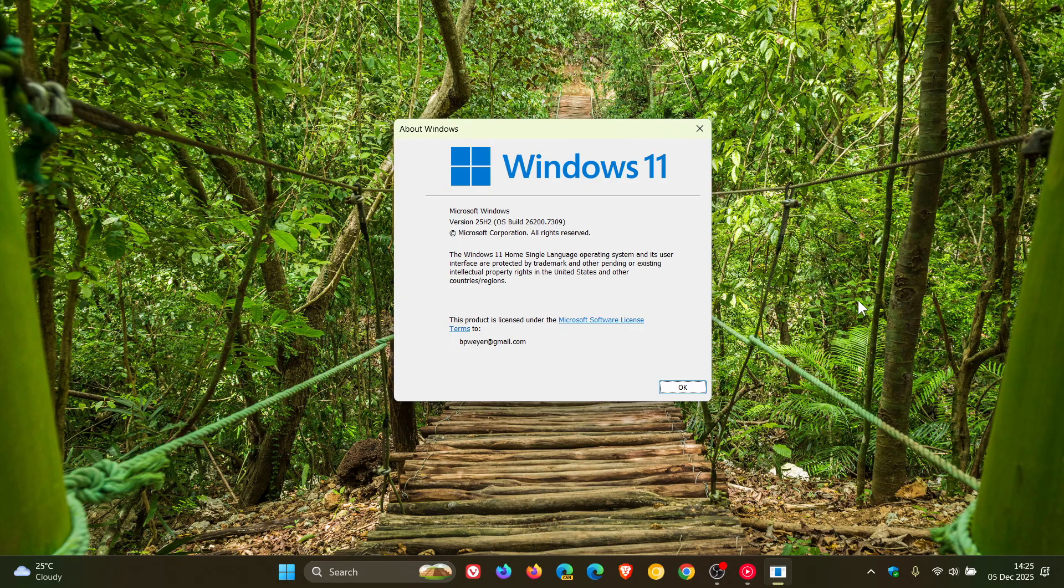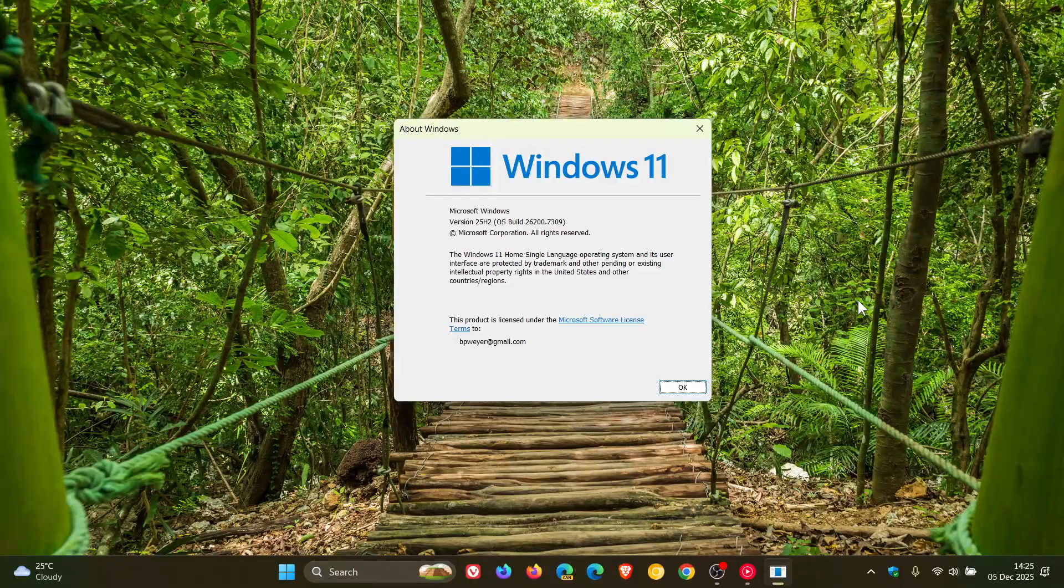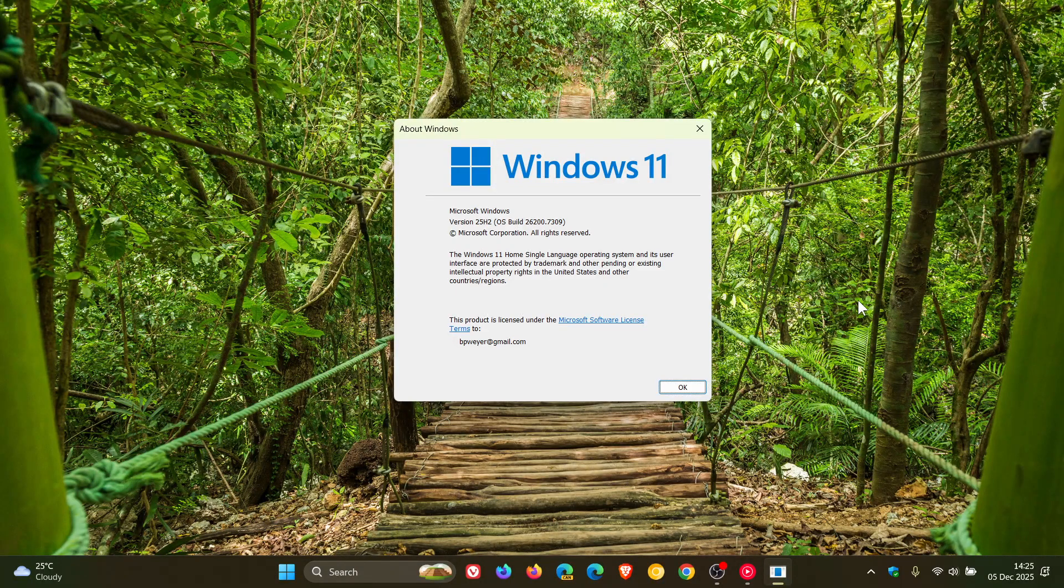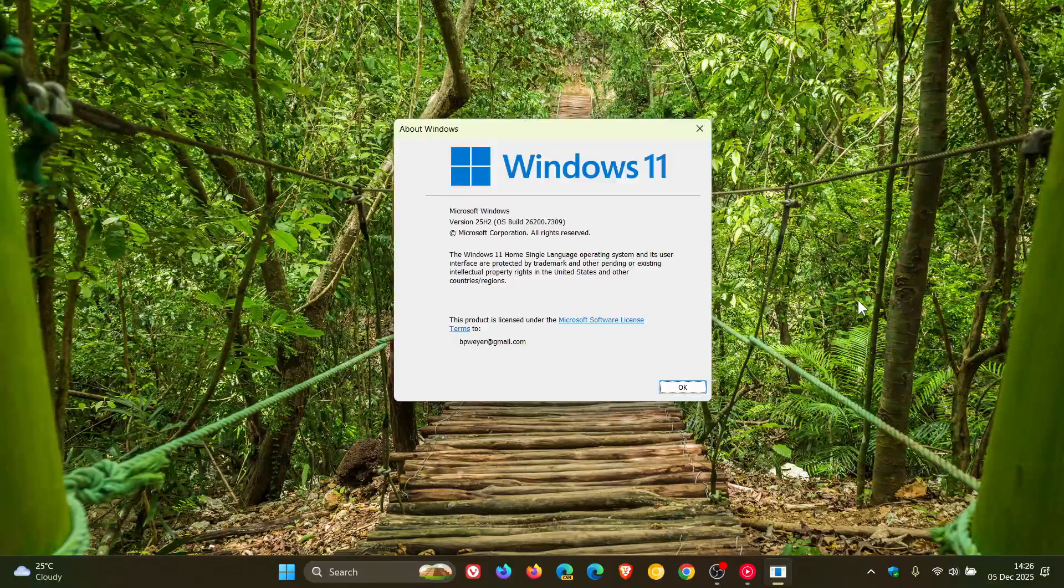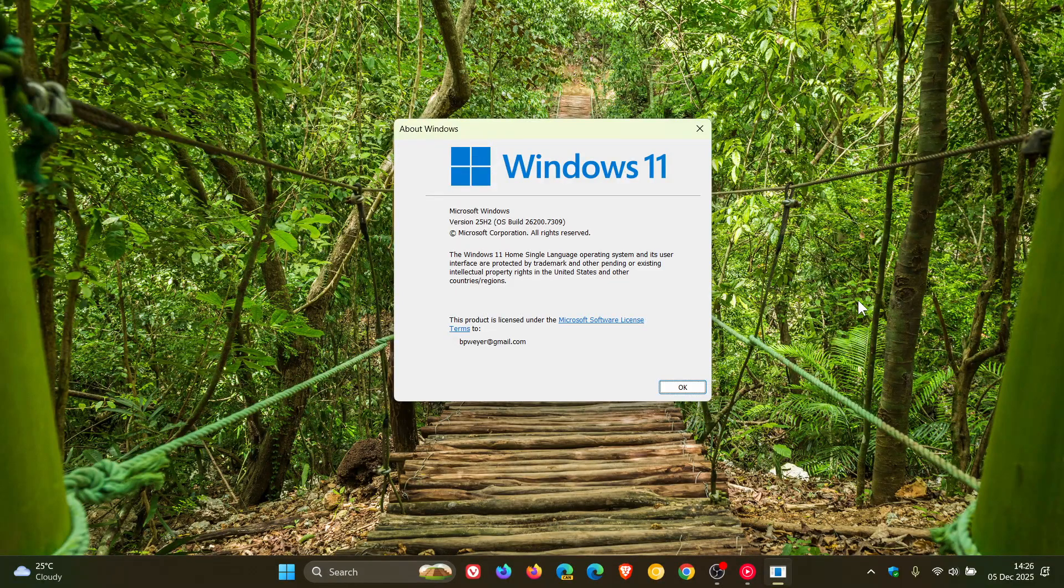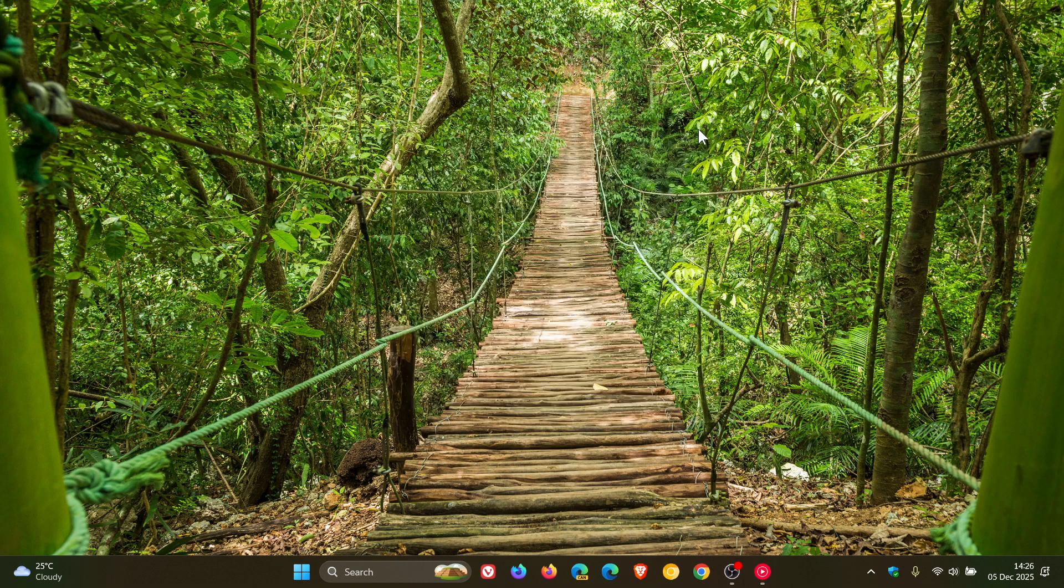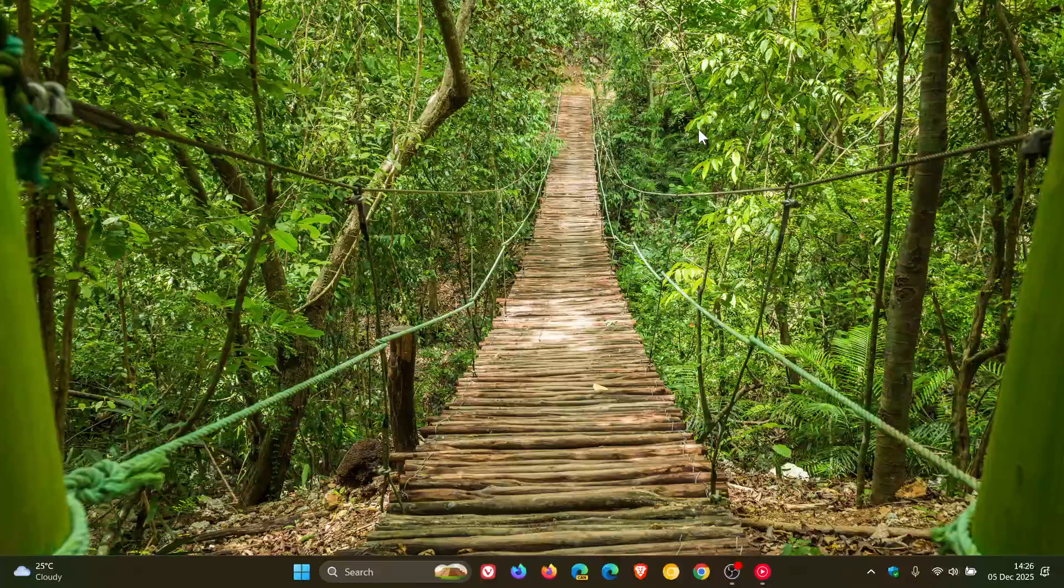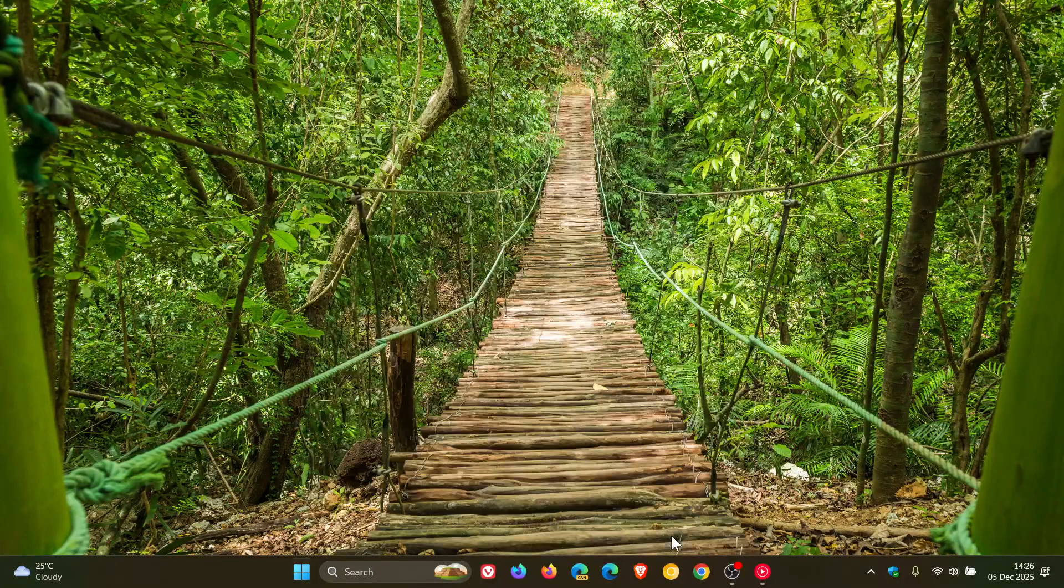And if you have been waiting for 25H2 and haven't seen it yet on your device, just to let you know that Microsoft has now announced over on its Microsoft Docs website that Windows 11 version 25H2 is now available to all eligible Windows 11 devices for users who have the get the latest updates as soon as they are available toggle turned on.